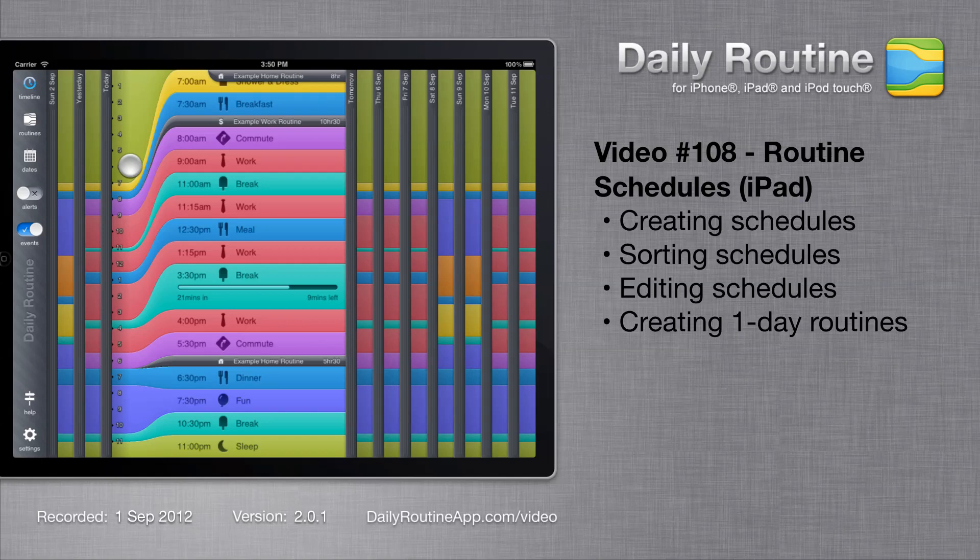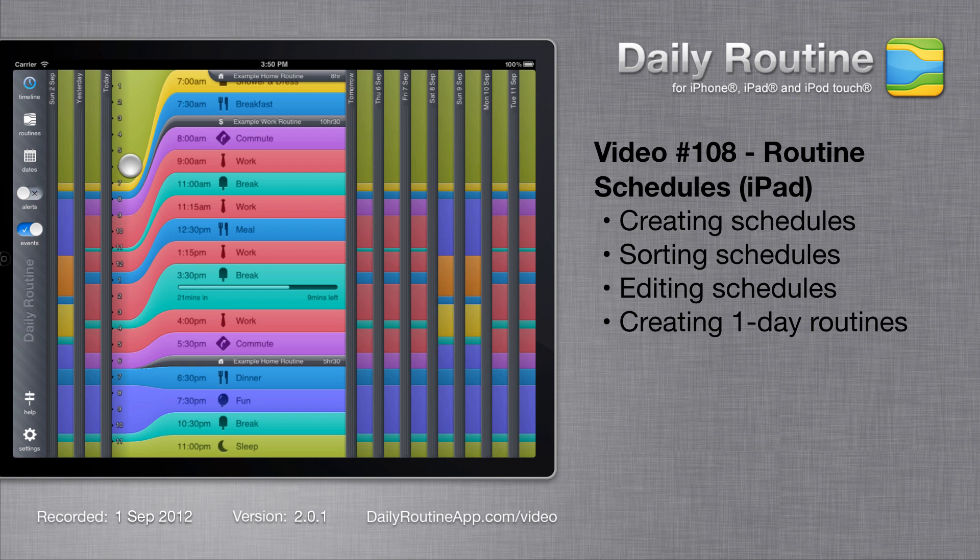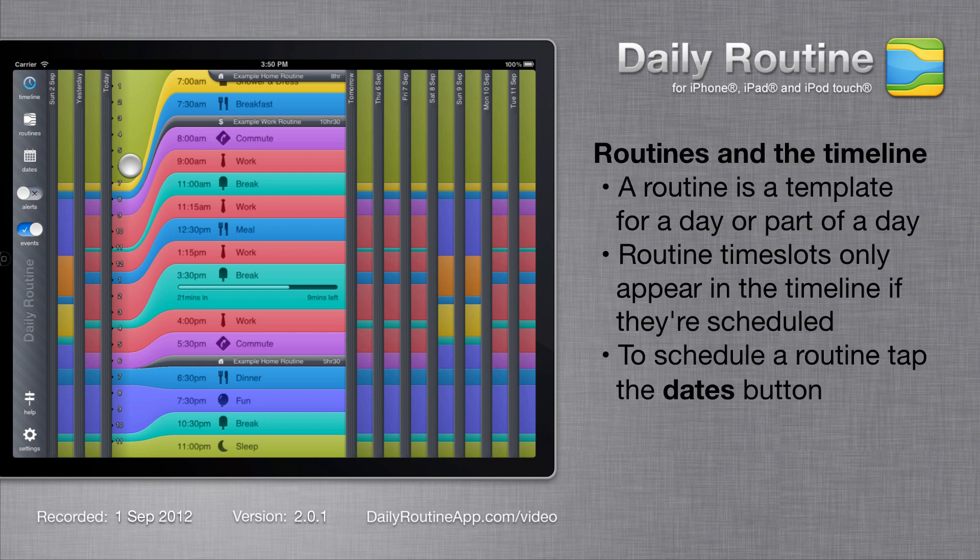In this video we'll look at assigning routines to dates using the Daily Routine app for iPad. A routine represents a template for a day or a part of a day. Routines only appear on the Daily Routine timeline once they are assigned to actual dates.